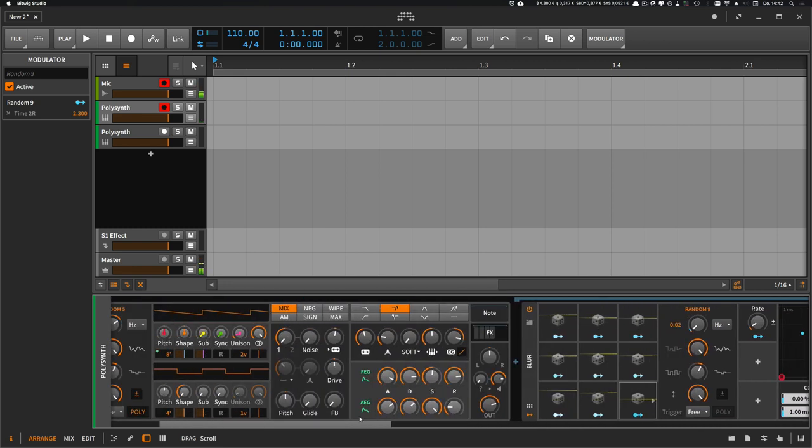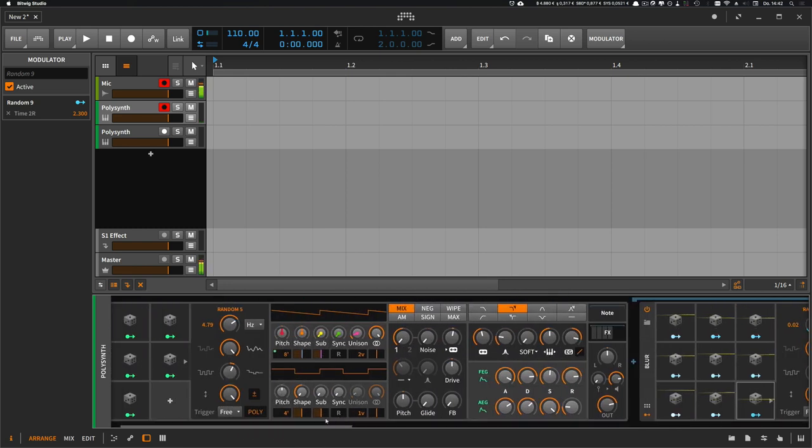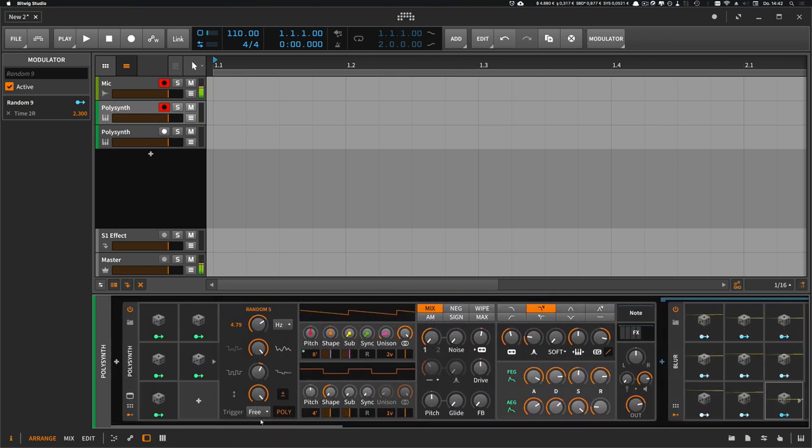Yeah, just do everything to make this sound interesting. Slight modulations everywhere is the trick.